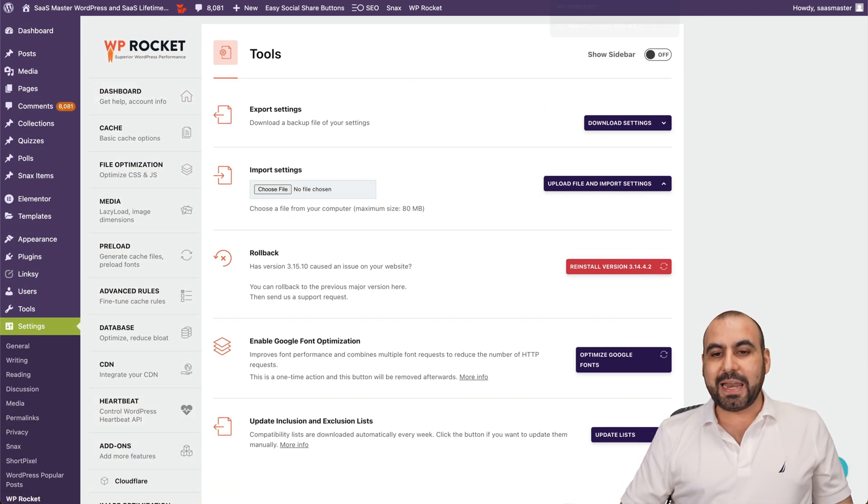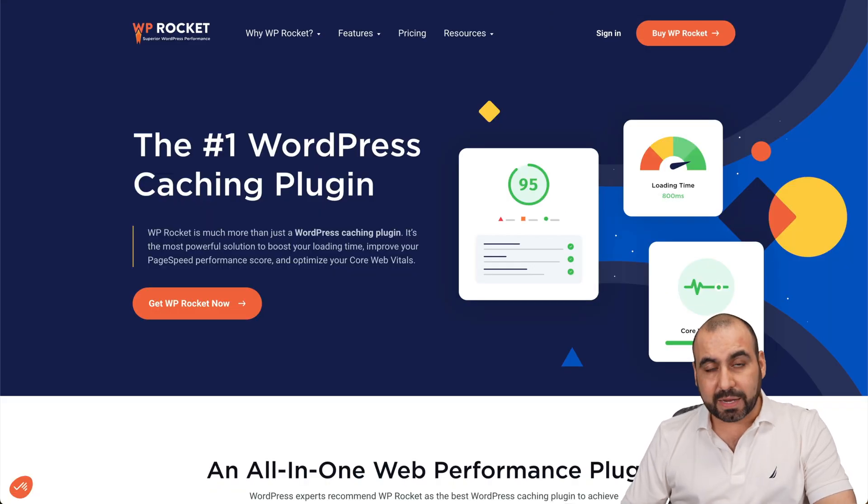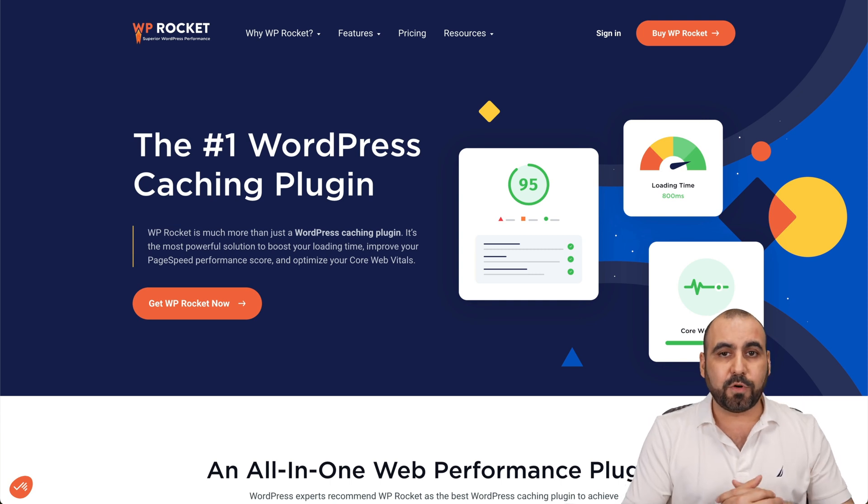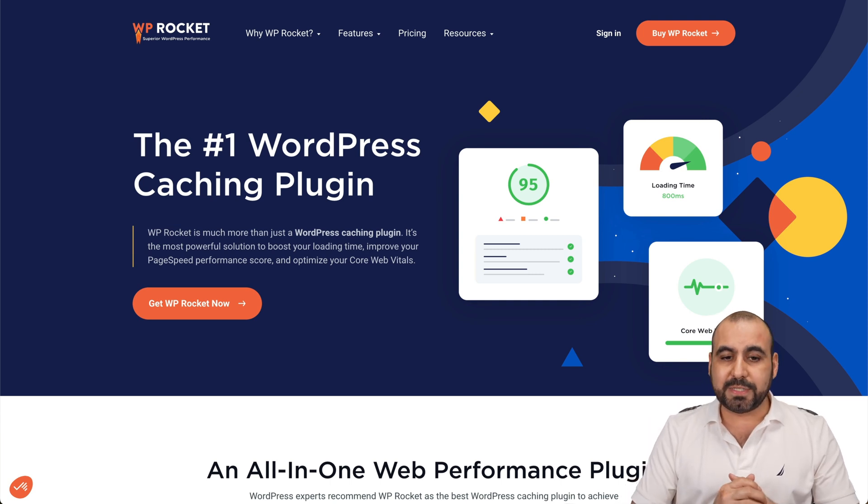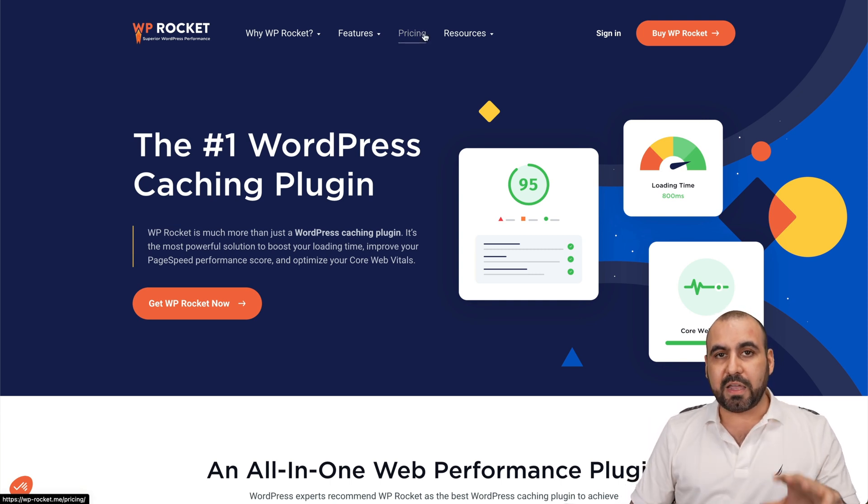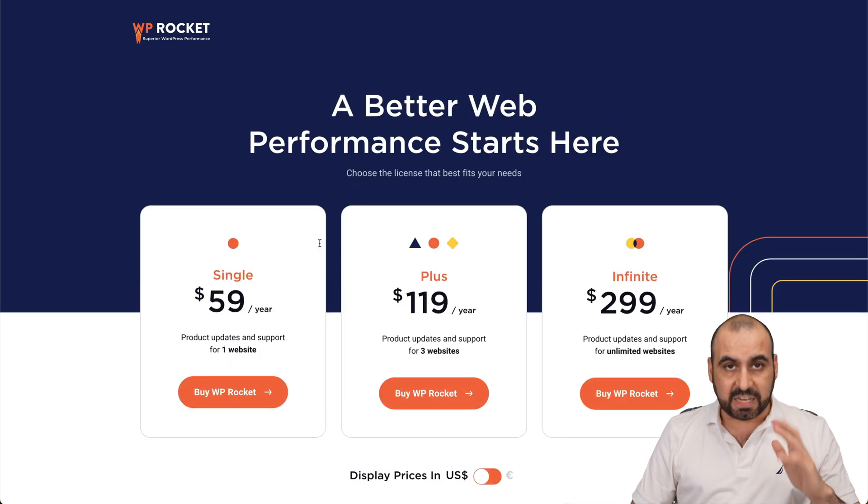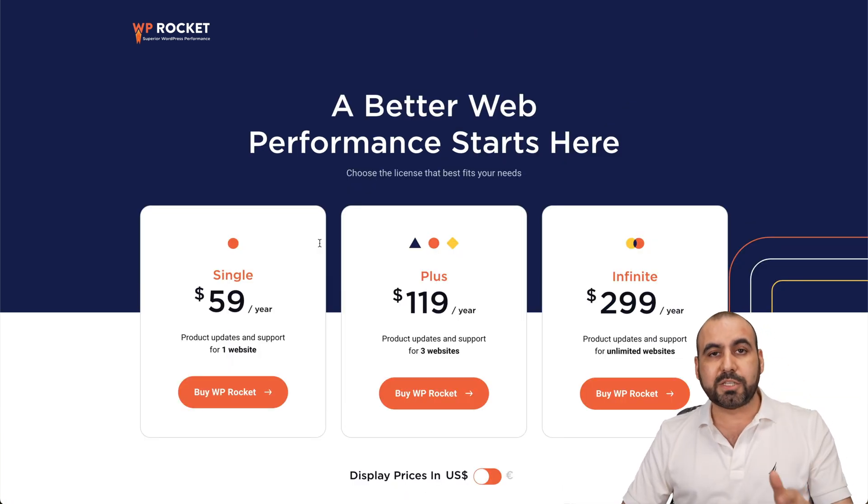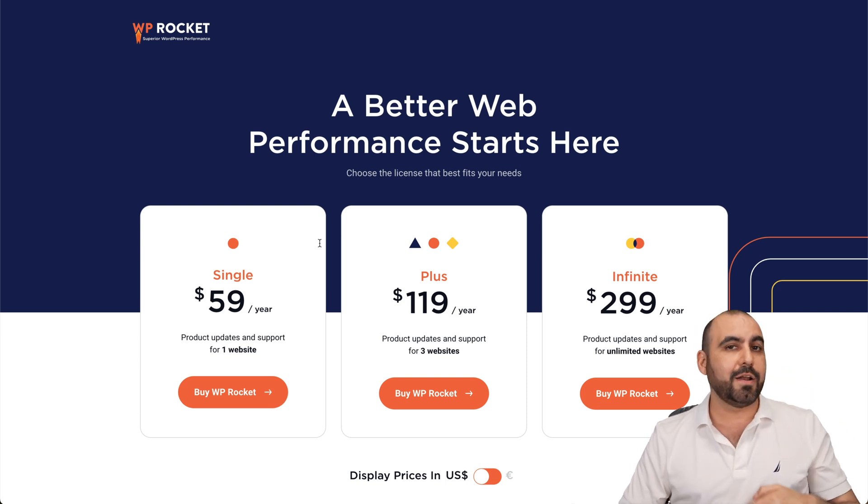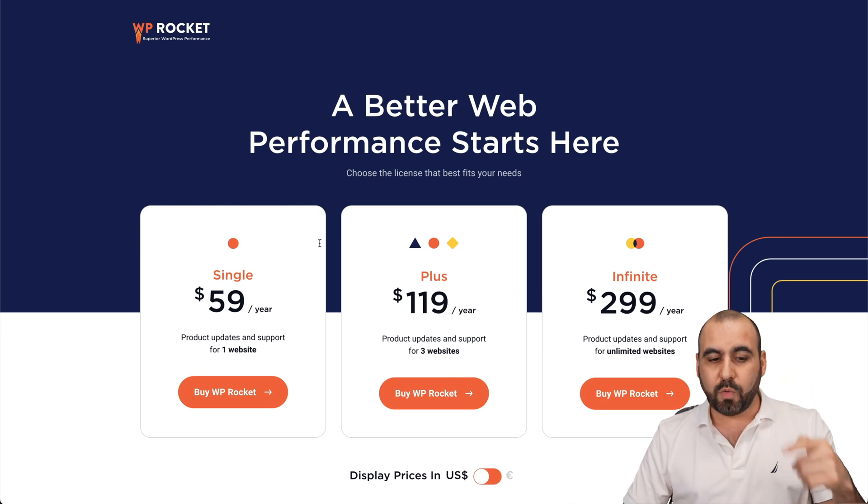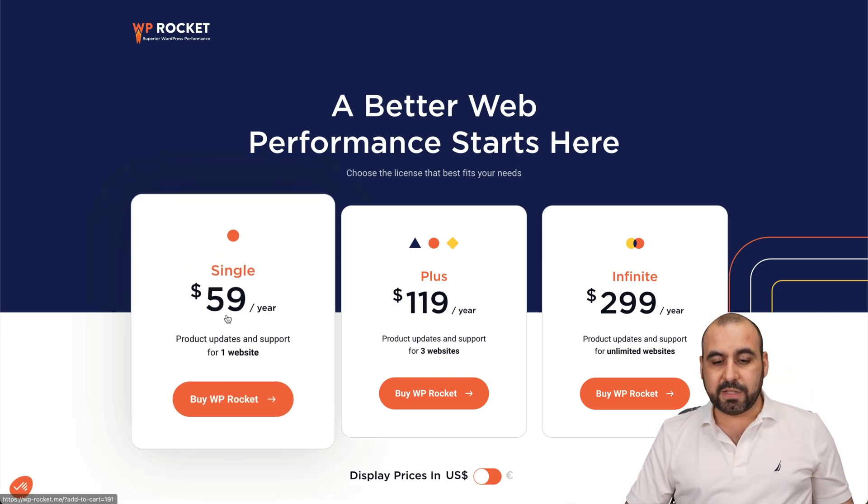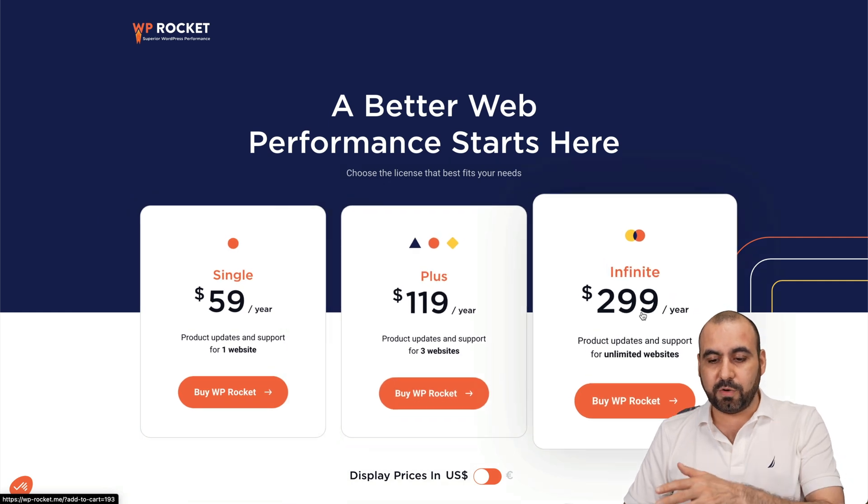So basically, that is WP Rocket. I definitely recommend it, especially since I'm using it for all my websites. Now, they don't have a free plan. These are paid plans, but it's definitely worth it if your websites are important. You definitely want to get that page speed boost, improve your SEO scores, and all that comes along with it. The single site is $59, and if you need unlimited sites, go to the Infinite.